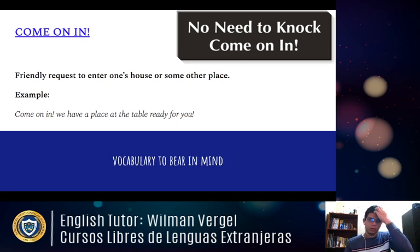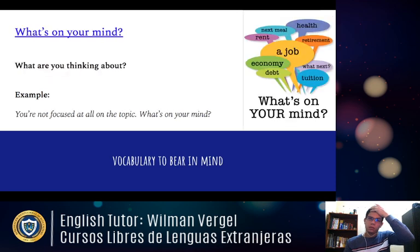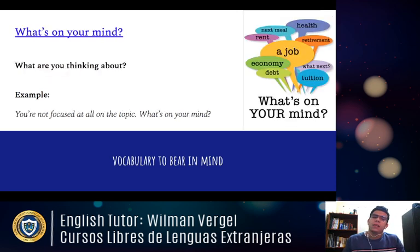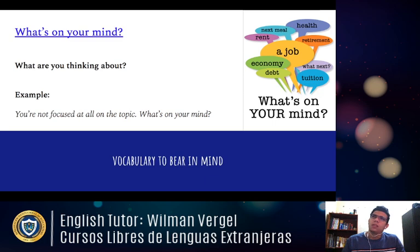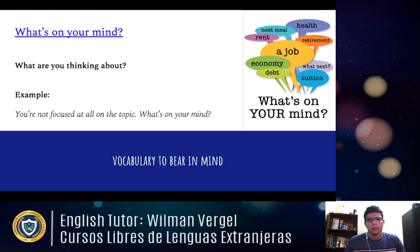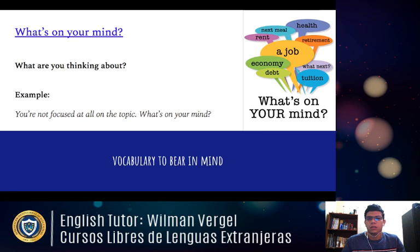The second expression is 'what's on your mind?' — basically a question that means 'what are you thinking about?' For example, if you see someone meditating or thinking about something, you ask: 'What's on your mind?' Another example: 'You're not focused at all on the topic — what's on your mind?'